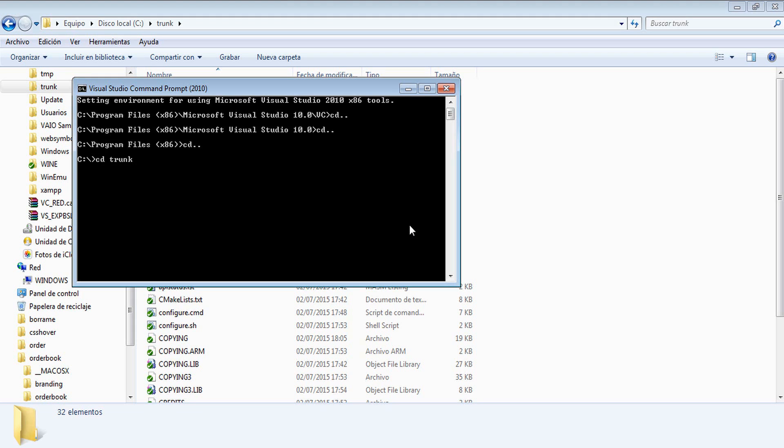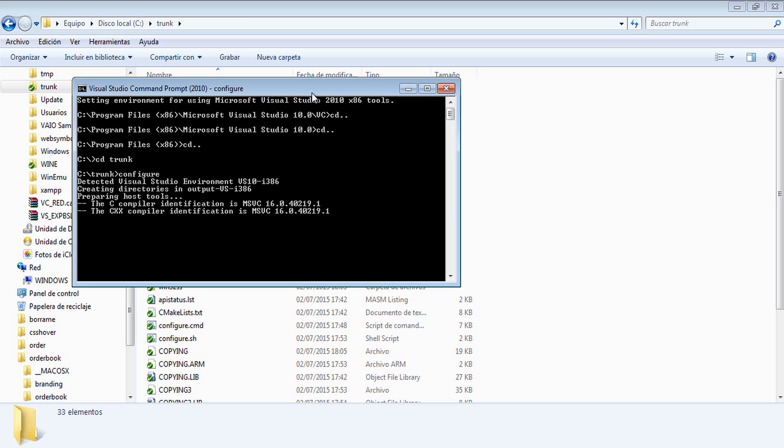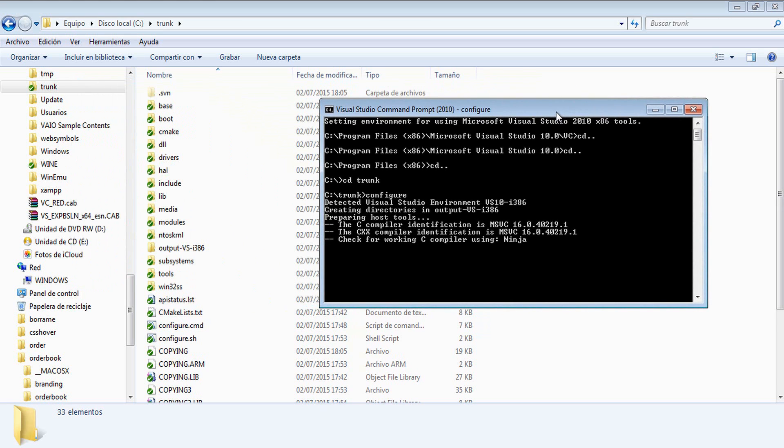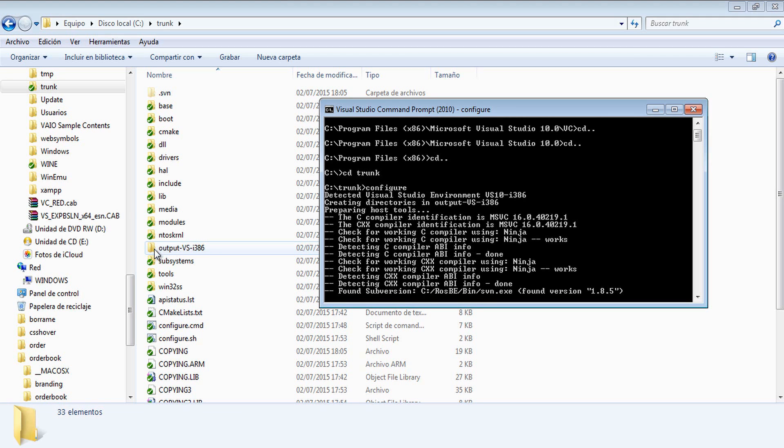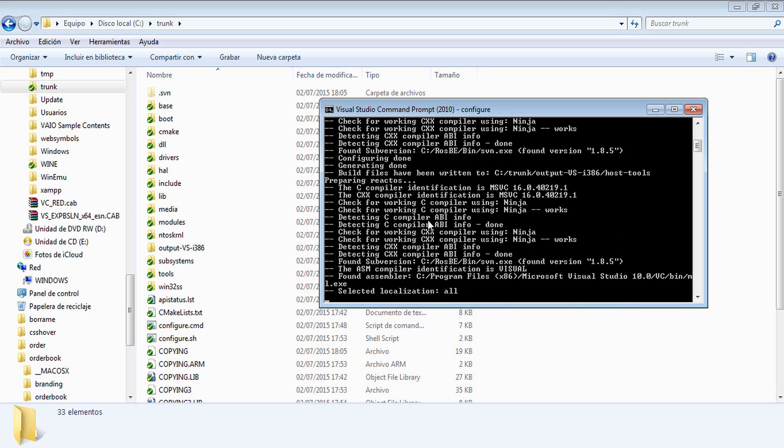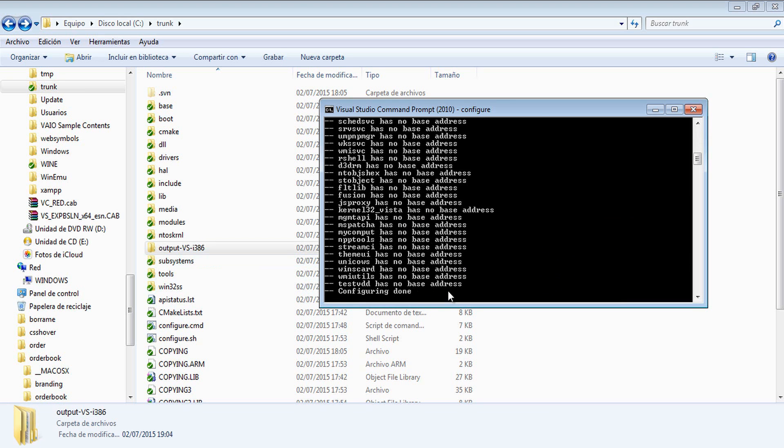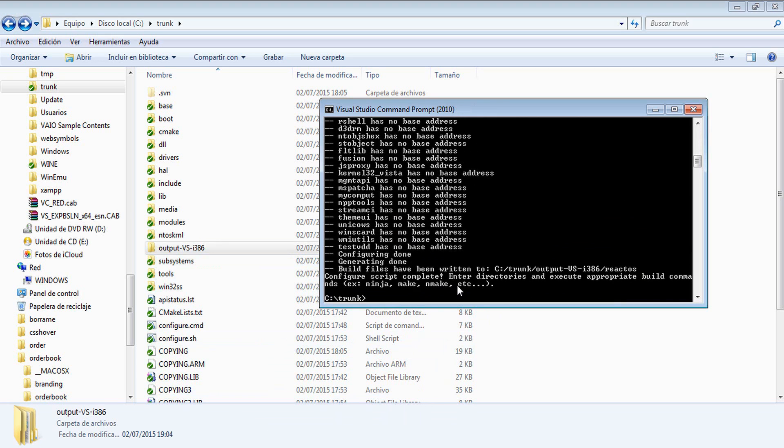And run the Configure script, which is inside the trunk folder. This will begin creating several steps. One is creating the output folder, where we are going to have our host tools, and also the ReactOS folder, which will have all the files compiled. You can see here how the output folder has been created. Cool. It takes a little. And now we are going to move inside the output folder, as soon as this ends.